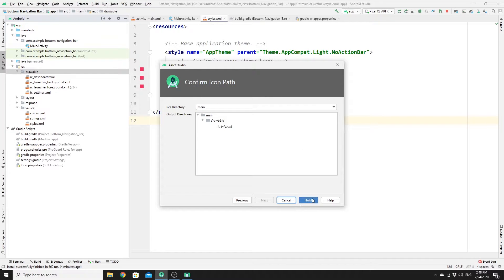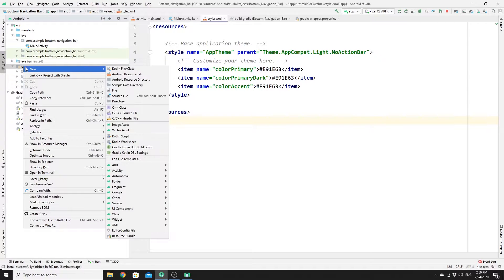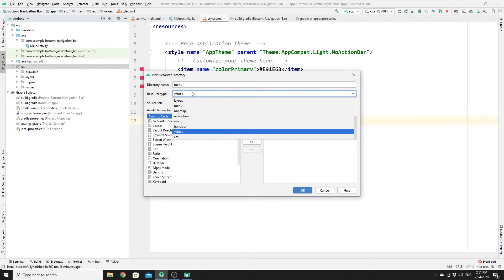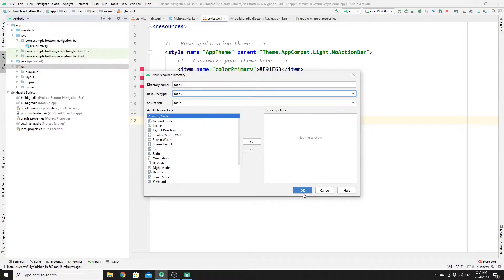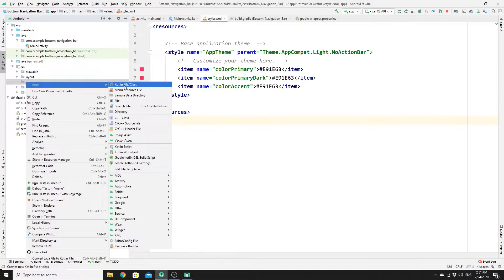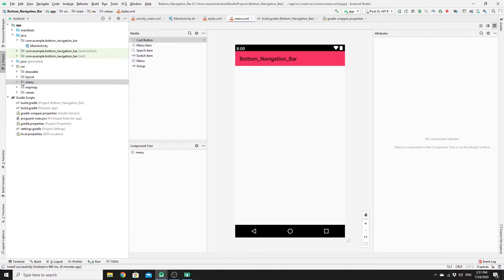Now you need to create a new directory for your menu. Right-click on Resources, then New, then click on Android Resource Directory. Name your directory 'menu', change the type to Menu, and click OK. Once you have that, right-click on the menu folder, click on Menu Resource File, name your file 'menu', and click OK.